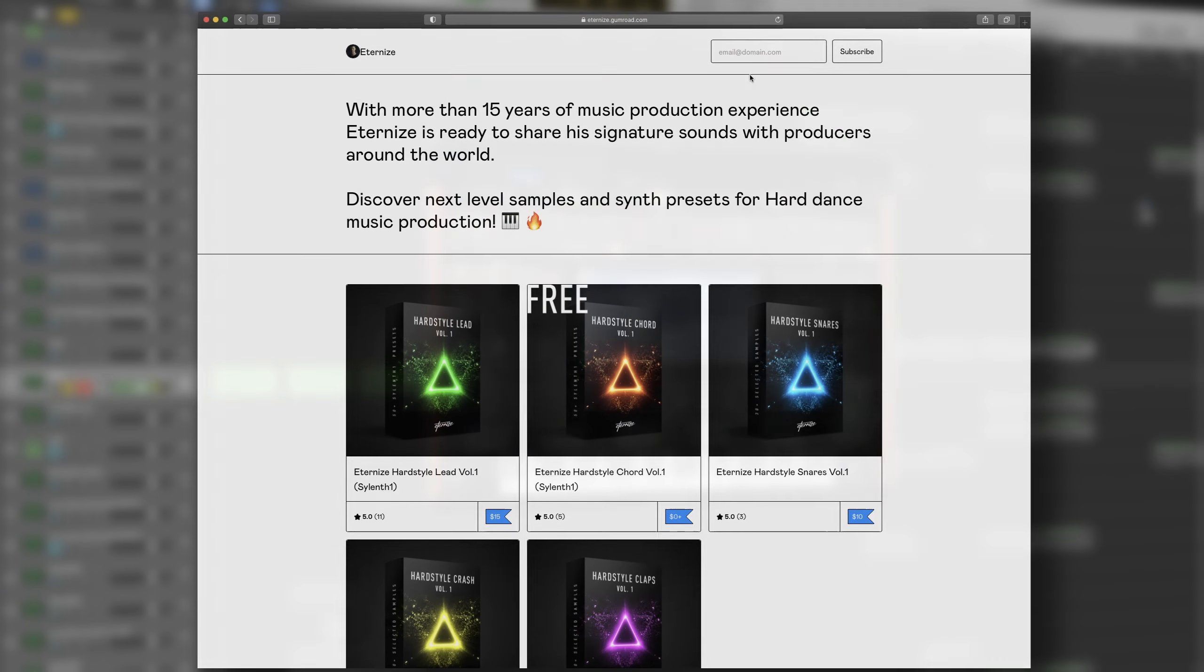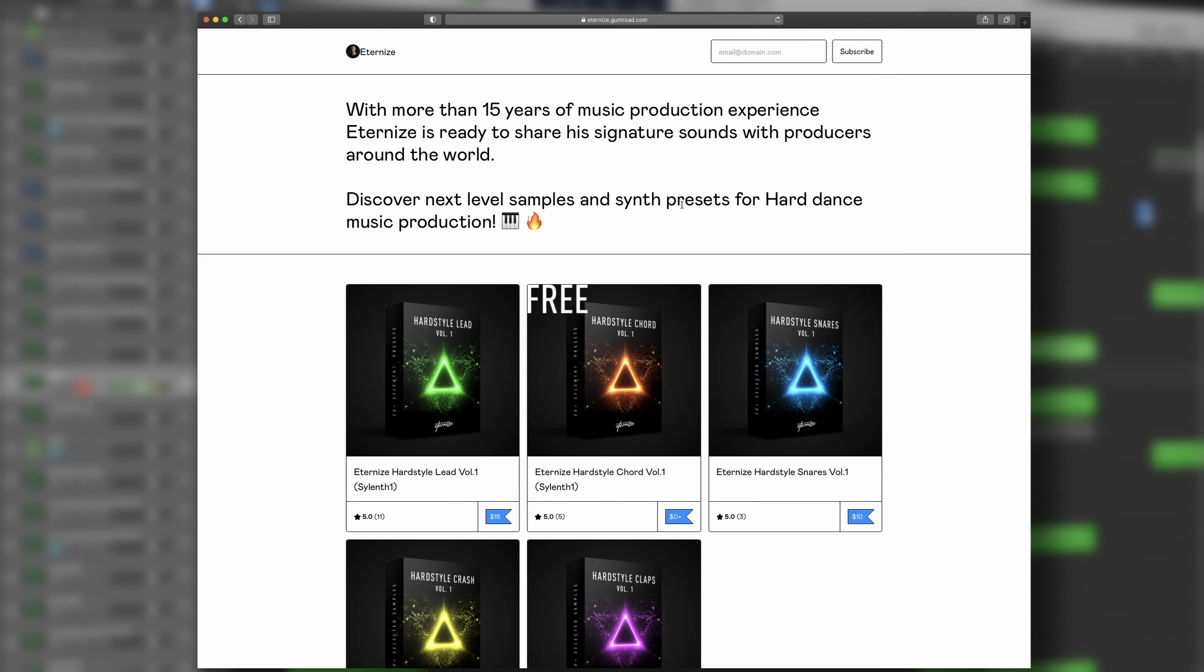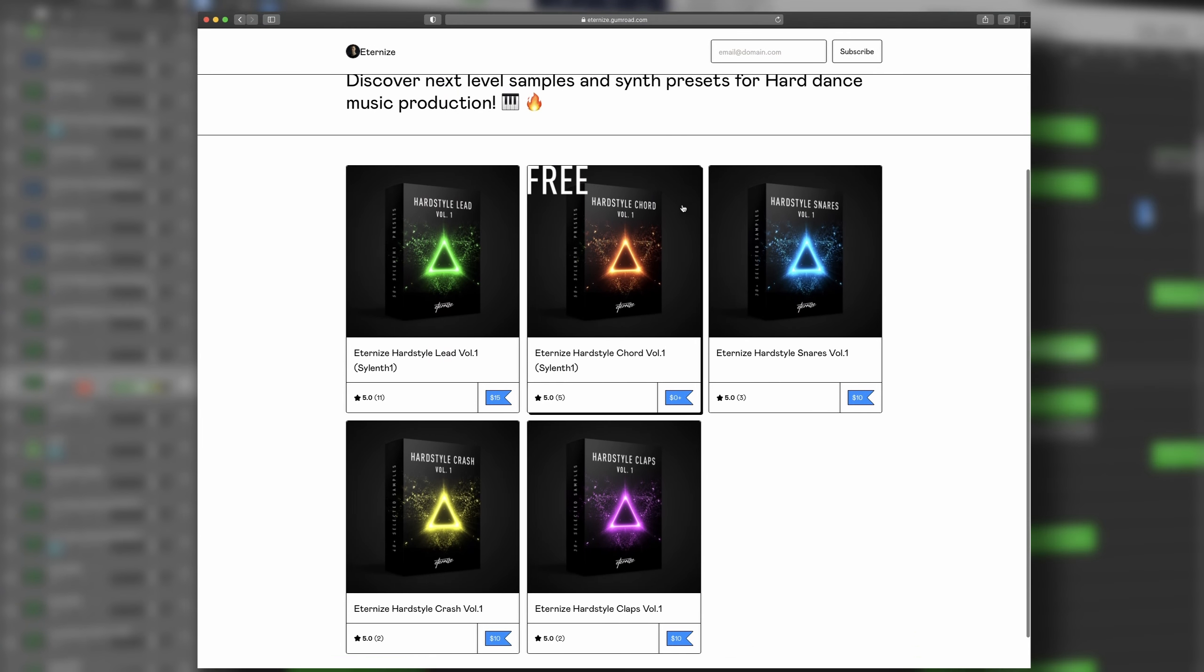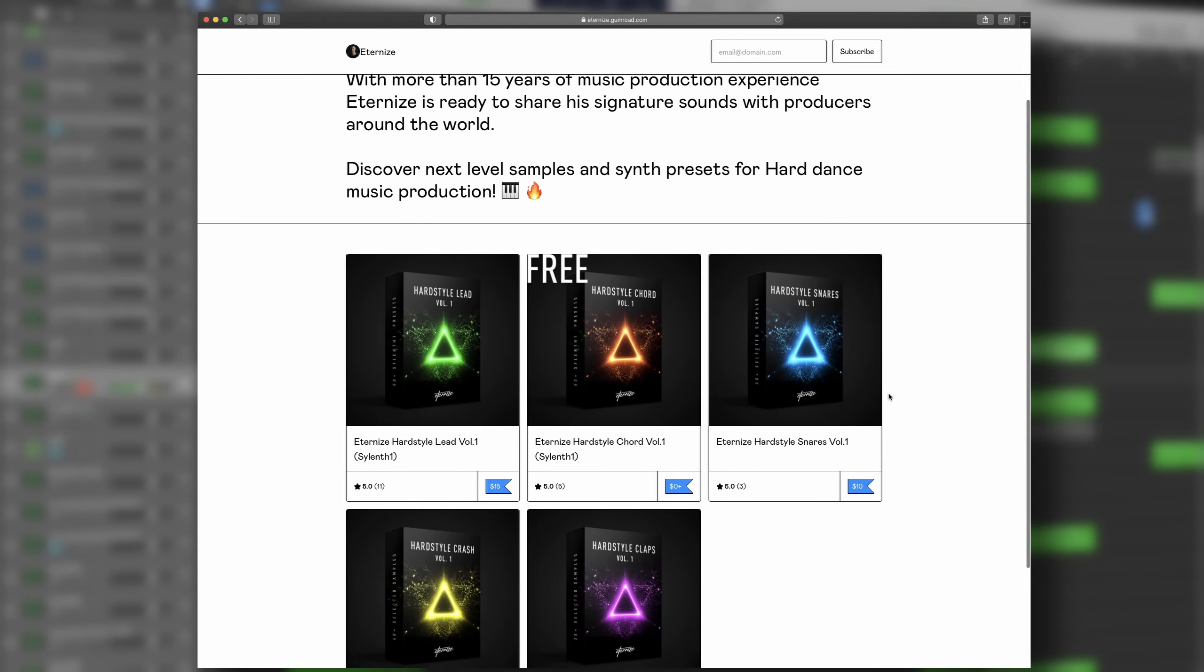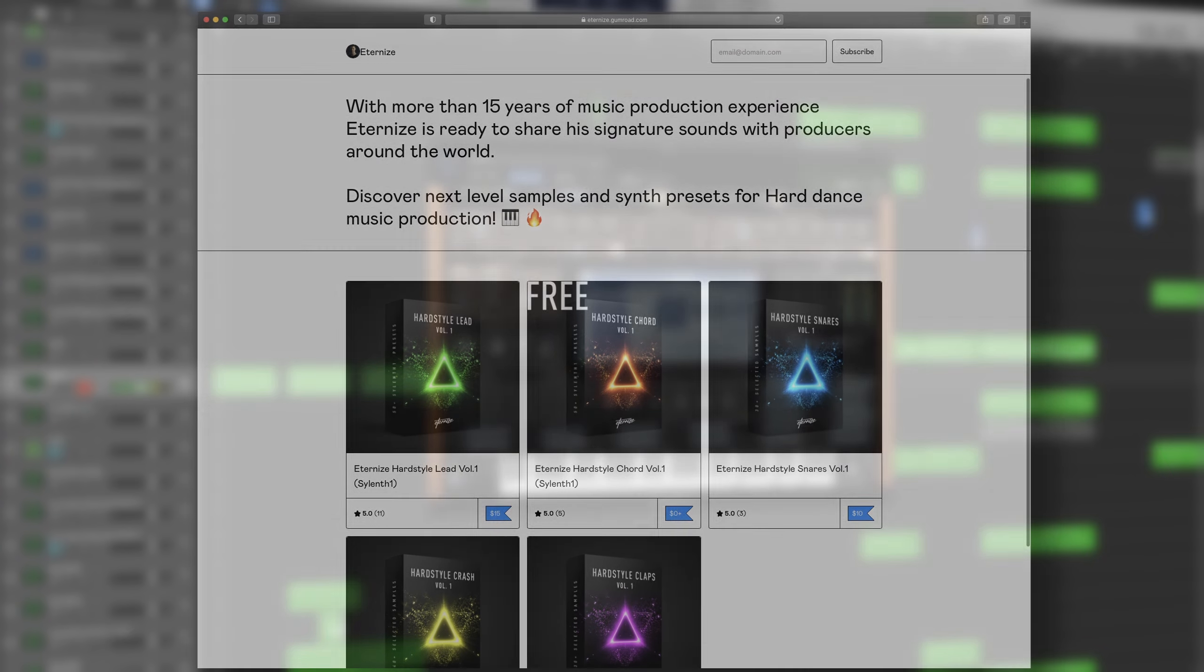All right, that was eight quick tips for you to improve your tracks. Most of them really doesn't require much effort at all and it makes a big difference in the end. Don't forget to check out my synth and sample packs. The lead you heard played in this video is part of the packs and some of them are even free. Go check the link in the description.